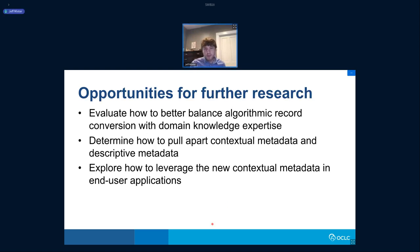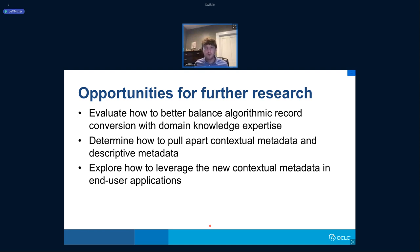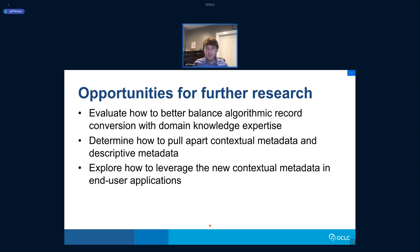For further research, we'd like to better evaluate the algorithmic approach, because there's a lot of cultural heritage metadata in the world and we can't expect everyone to recatalog it. We'd also like to better determine how to pull apart contextual metadata from descriptive metadata of the item, and better explore how to leverage that contextual metadata in end-user applications.